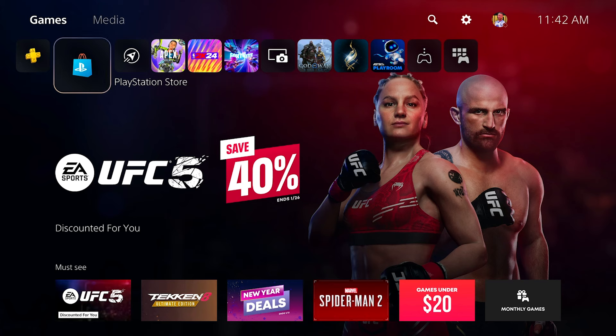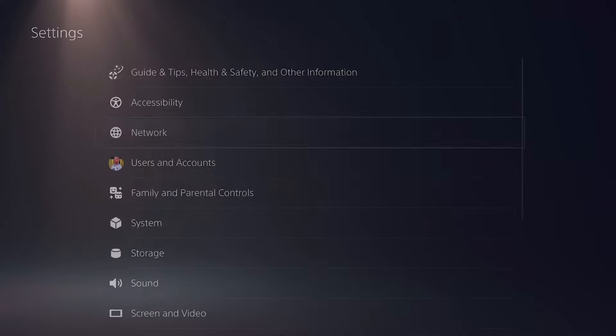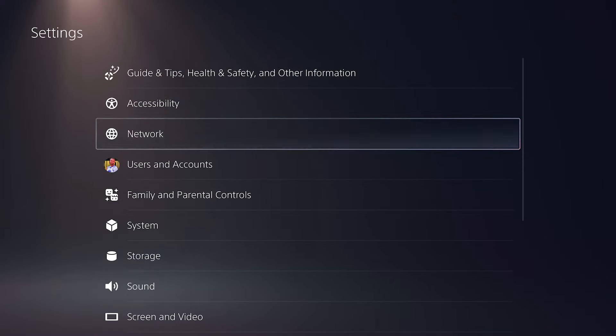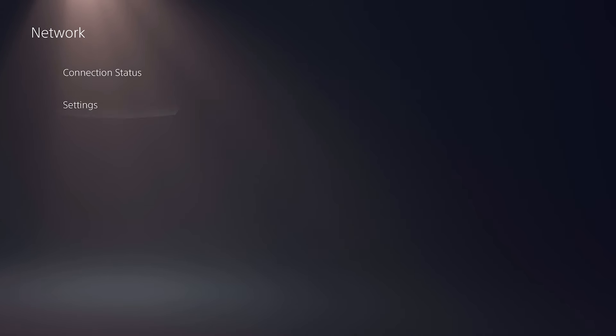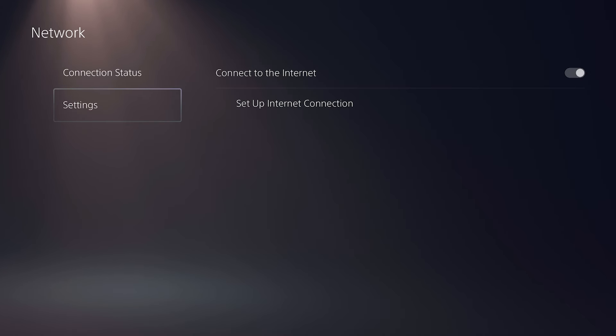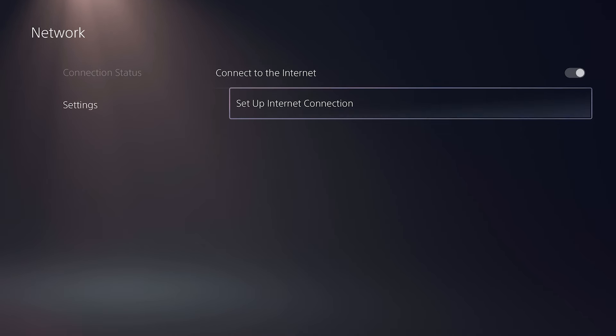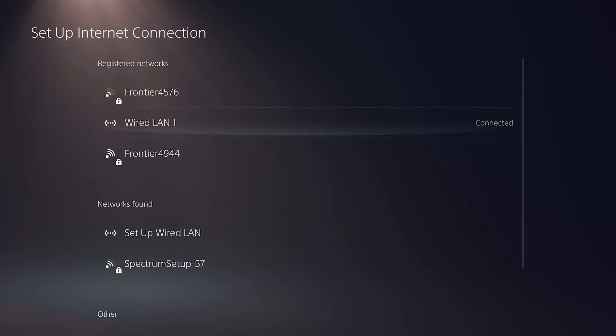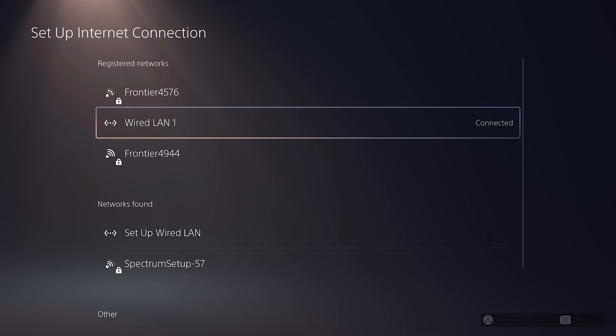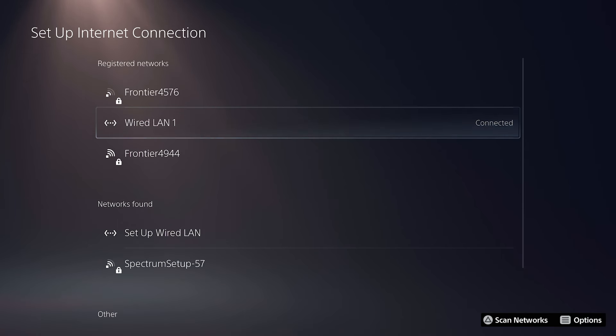Now that we have this set up in Lightstream, we need to do some settings on the PlayStation. On your PlayStation, go to Settings, then select Network, go to Settings, and then Set Up Internet Connection.